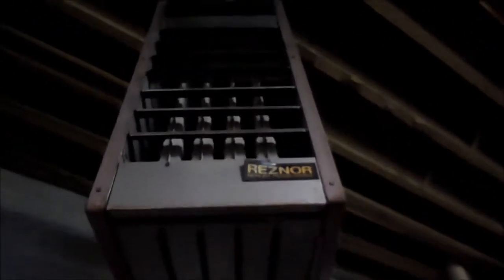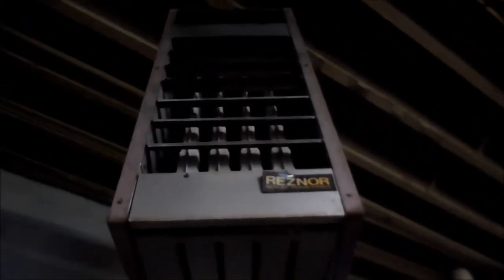Reznor is now making smaller units. I'll show you that real quick. These usually rot out the heat exchanger right where those fins are. And it becomes a fire hazard.